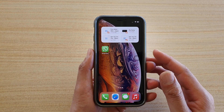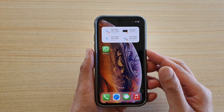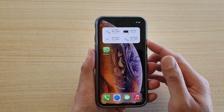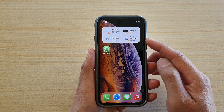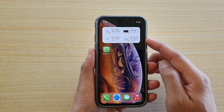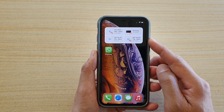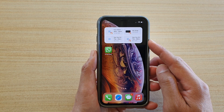In this video we're going to take a look at how you can add a recent files widget to your home screen on iPhone running iOS 14.